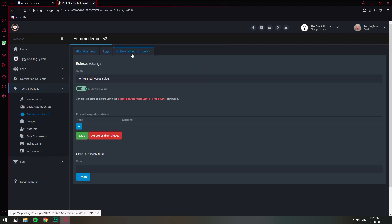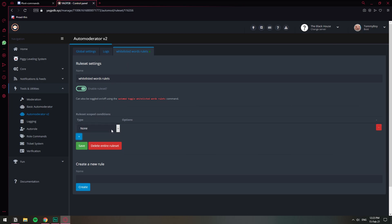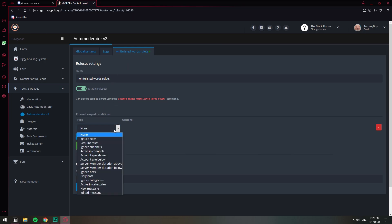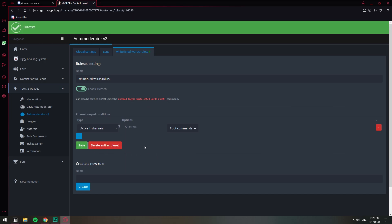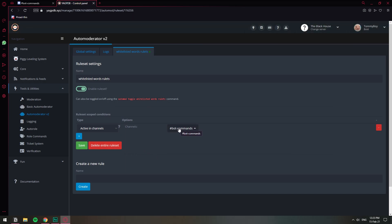Now here we're going to do two things. The first thing is to select the channel where we want this to happen, because we don't want it to happen on every channel in our server. So let's click on the plus sign and select the option "Active in Channels," then select the bot commands channel. This is the channel where I want this rule to be applied. Click save, and now we have it selected on bot commands.